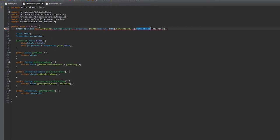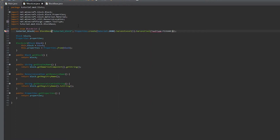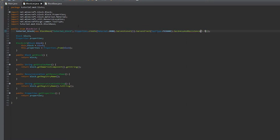Harvest level 0 would be wood, and we'll set the tool to pickaxe. We'll set the hardness and resistance to 3 float.